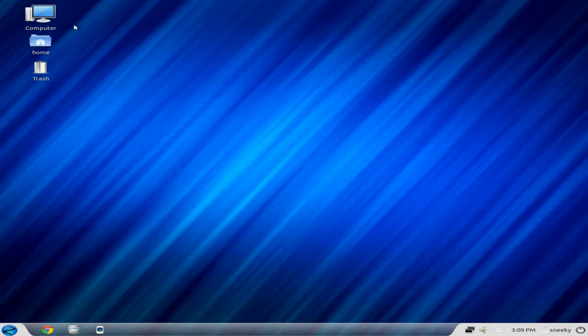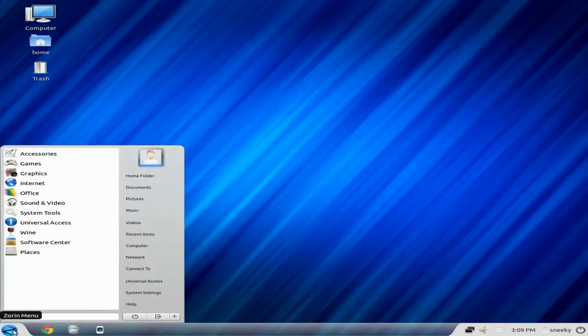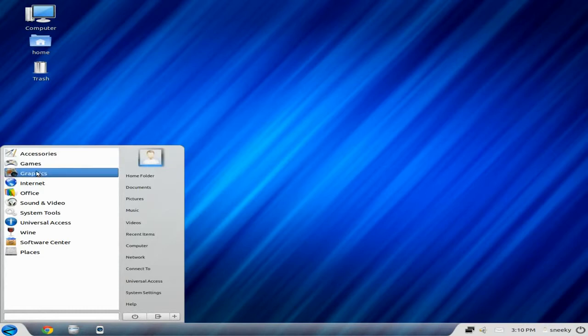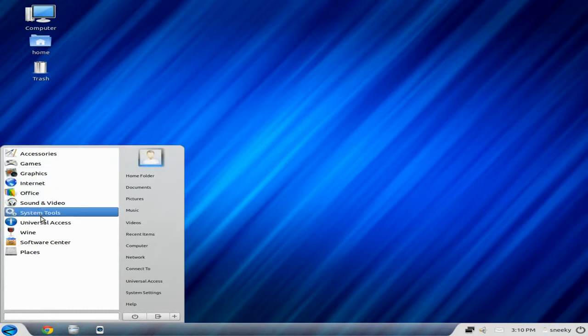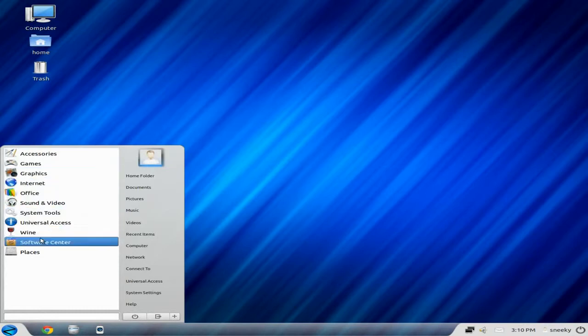So on this screen, we have computer, home, trash. It's installed, by the way. It's not a live CD. We have Zorin menu. So we click on Zorin menu, see how much more snappy it is than it was before. We get accessories, games, graphics, internet, office, sound and video, system tools, universal access, wine, and software.